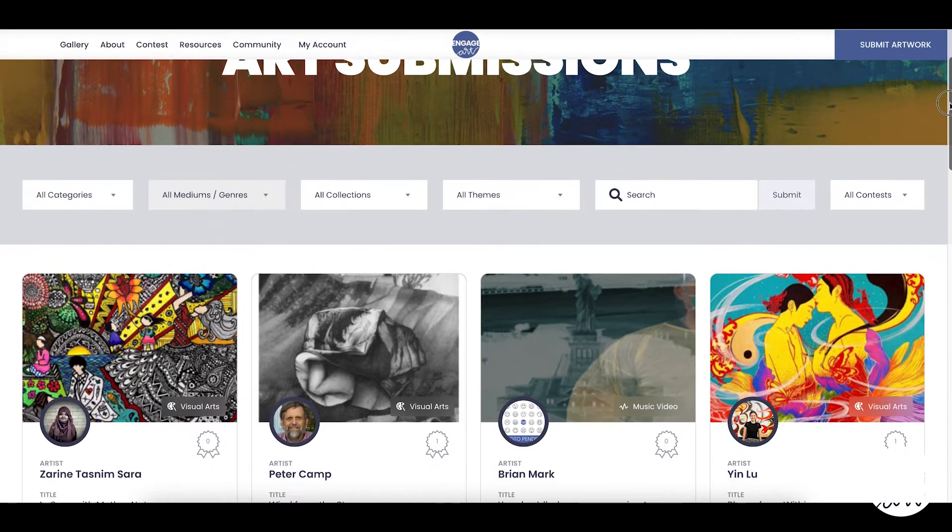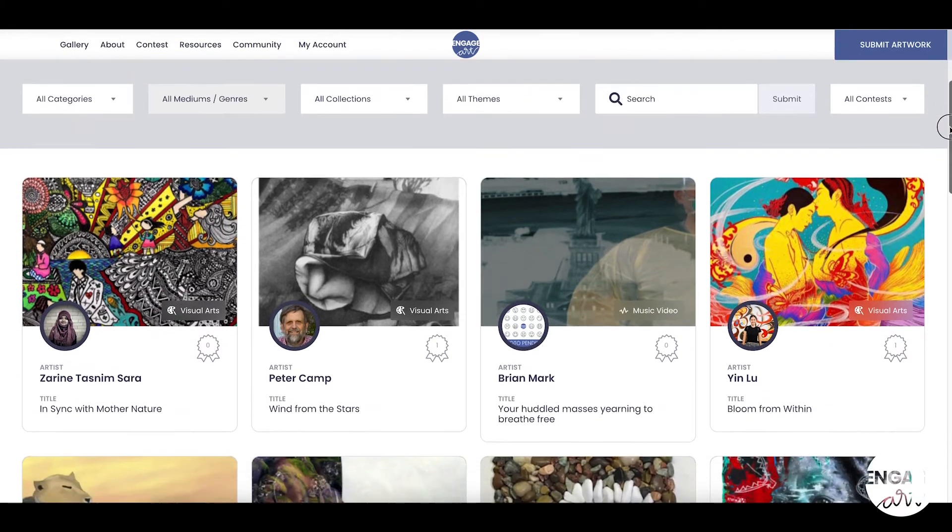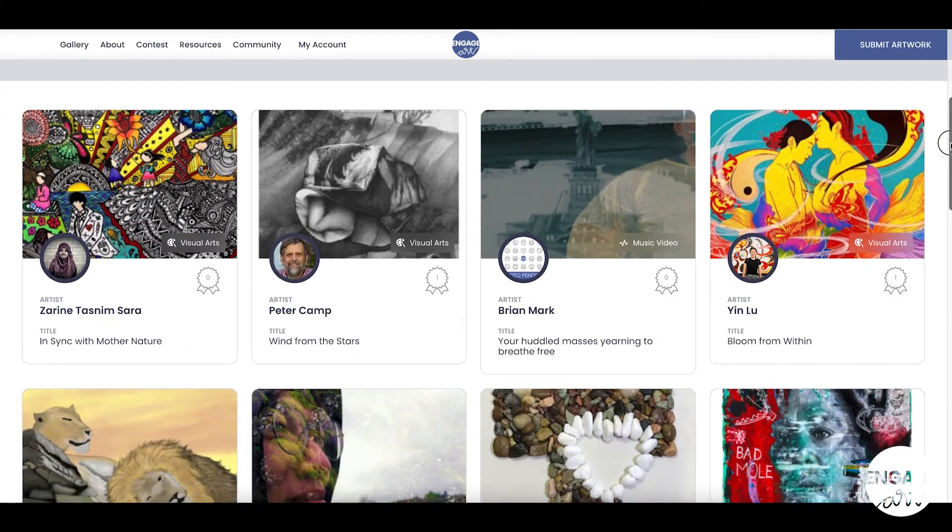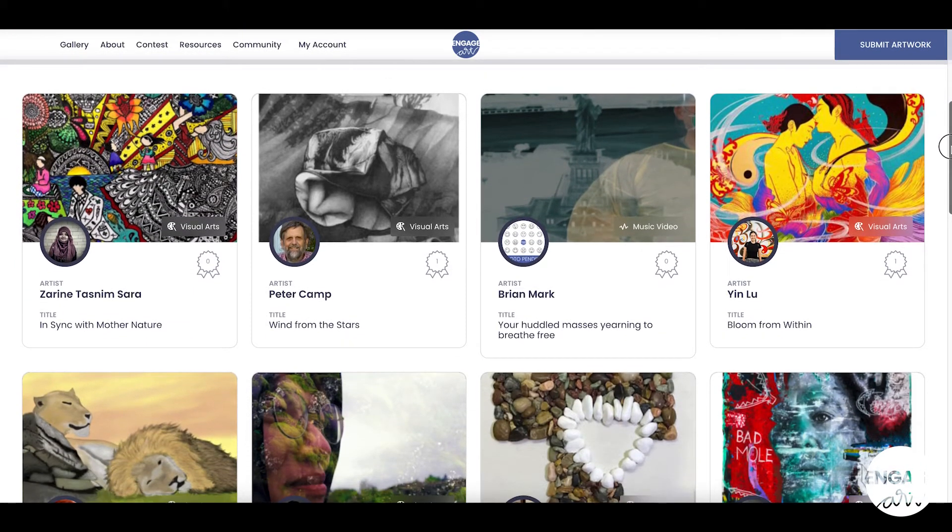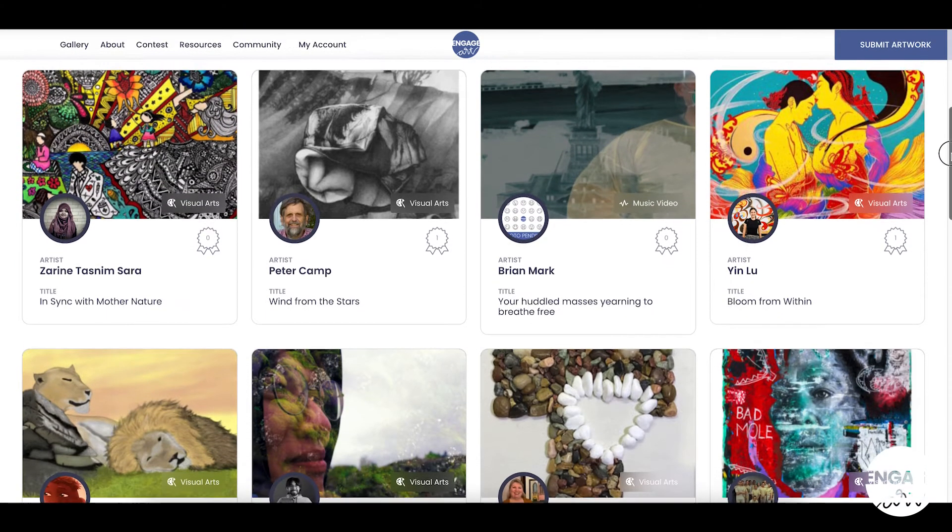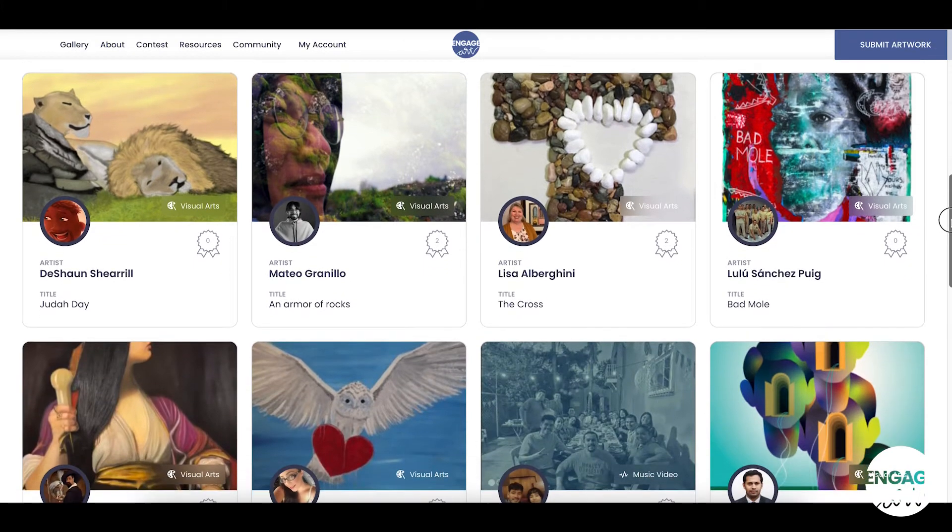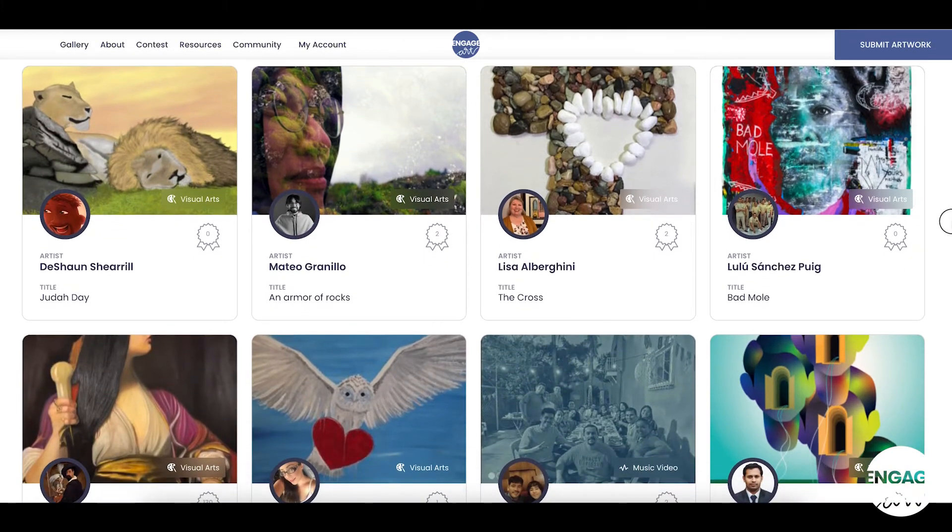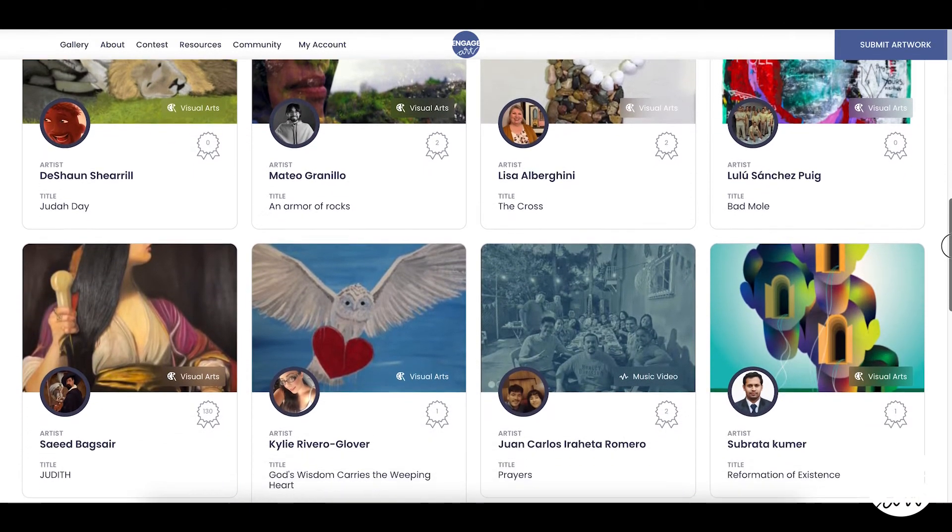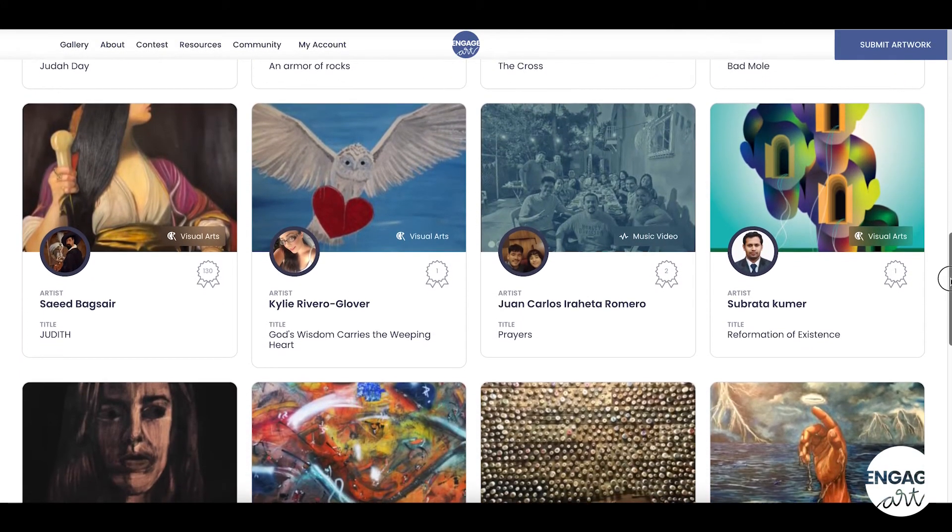Are you interested in submitting your art to the 2021-2022 EngageArt Worldwide Contest? The first steps to entering the contest are registering for and setting up your artist profile.